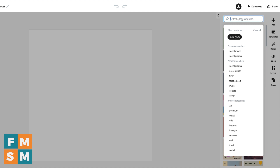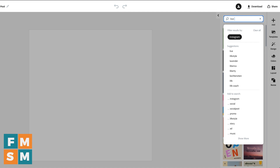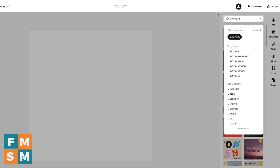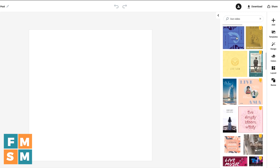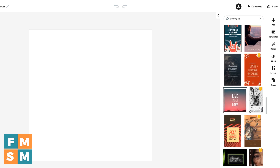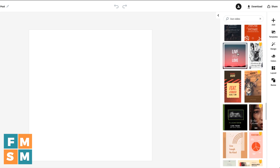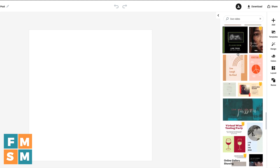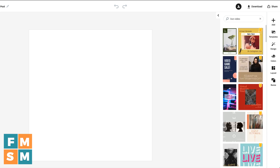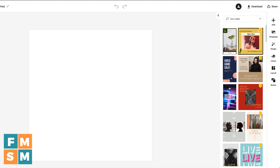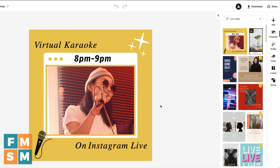I can come over here and search templates. Let's say I want to do something for an upcoming live video — a Facebook Live or an Instagram Live I'm going to do. So I can go ahead and search 'live video,' and then immediately all of these different templates pop up. As soon as you see something you like, you can click on it and adapt it to match your brand. If I click this one at the top, it lets you see it a little bigger before you commit. I hit Create, it loads up, and there it is.